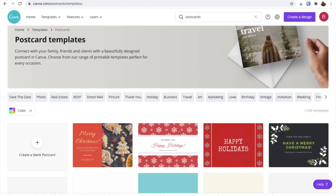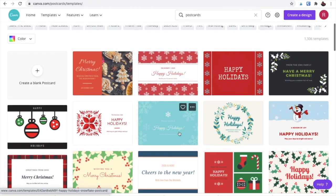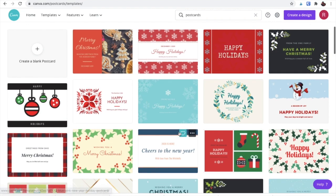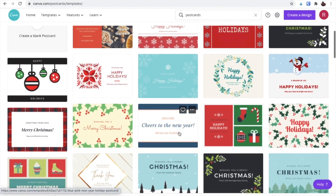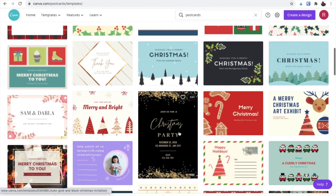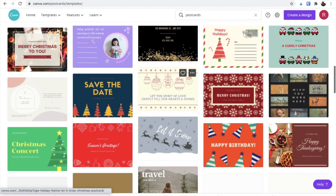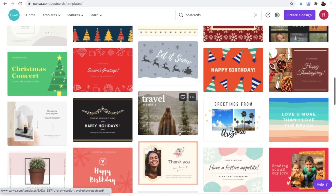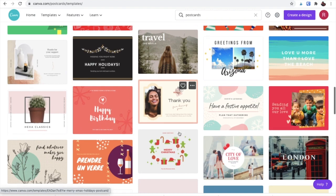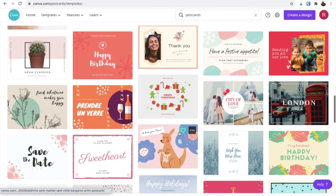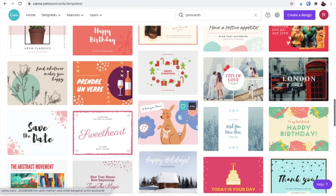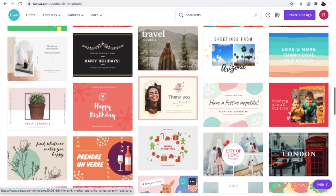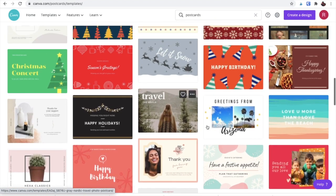And then you can kind of see if there's any layouts that you like in particular. I wanted to include some product photos on mine, so I chose a postcard that had space for photos. You can do a lot of adjusting as needed once you select your template. Let's just go with this one.